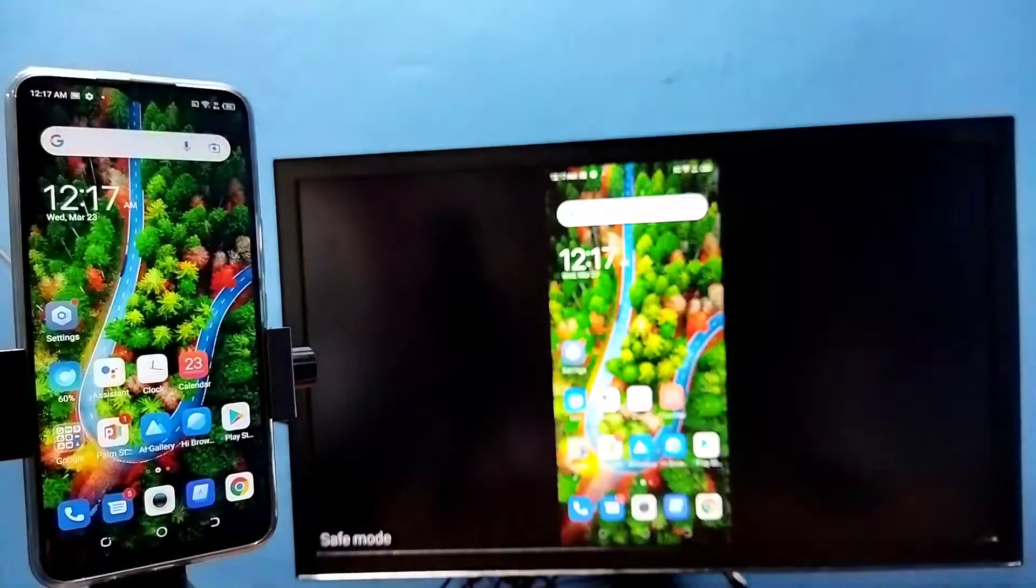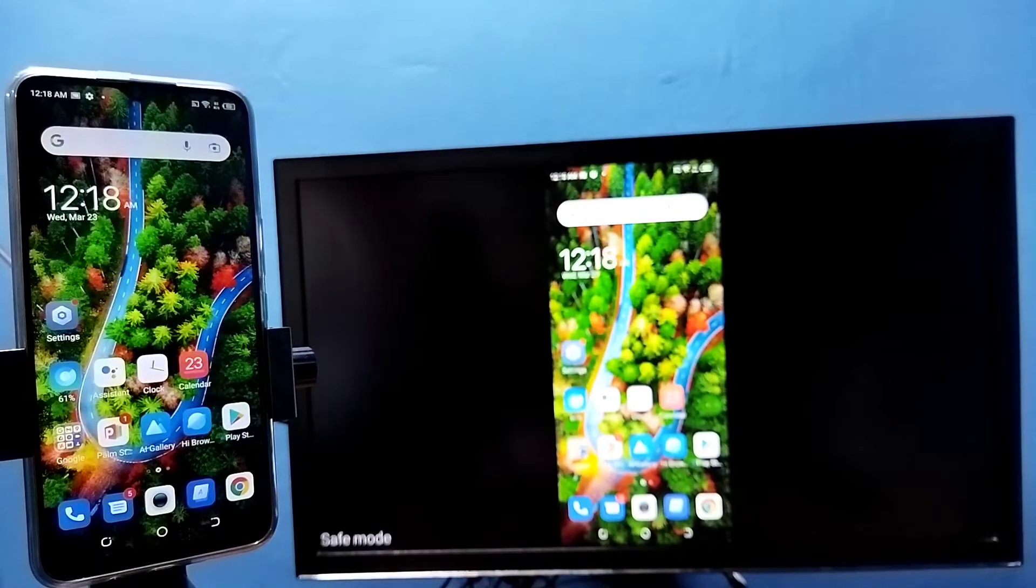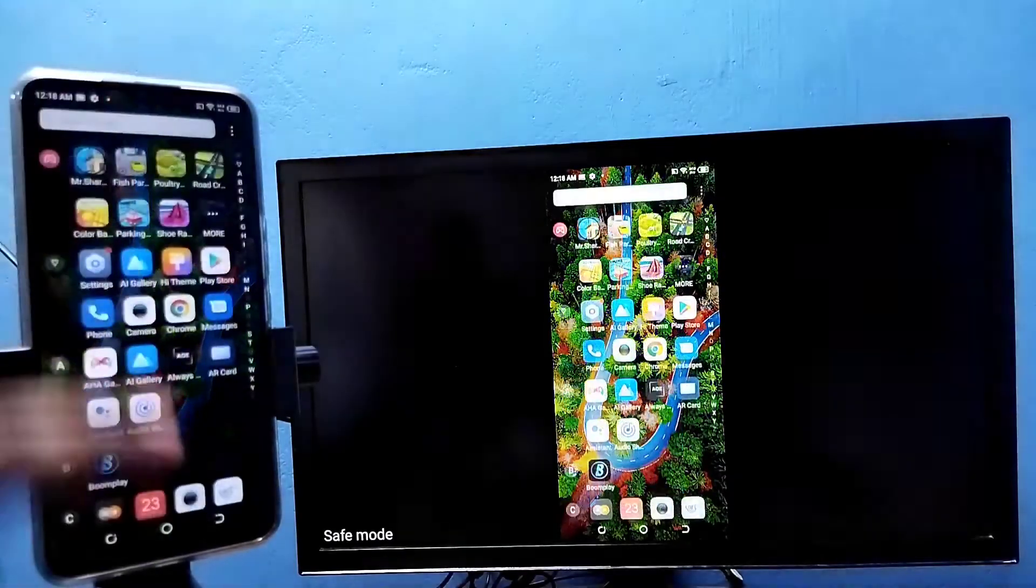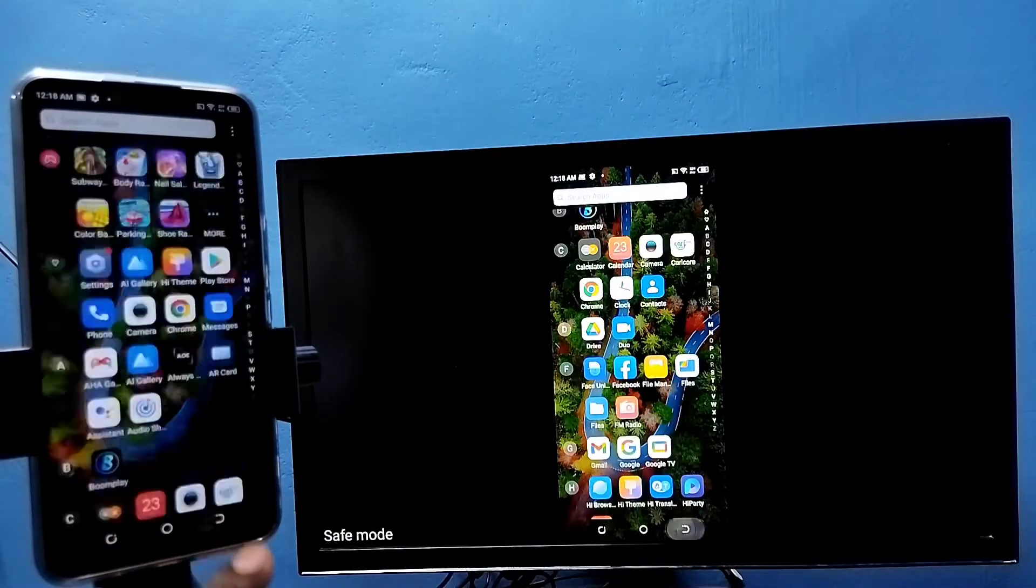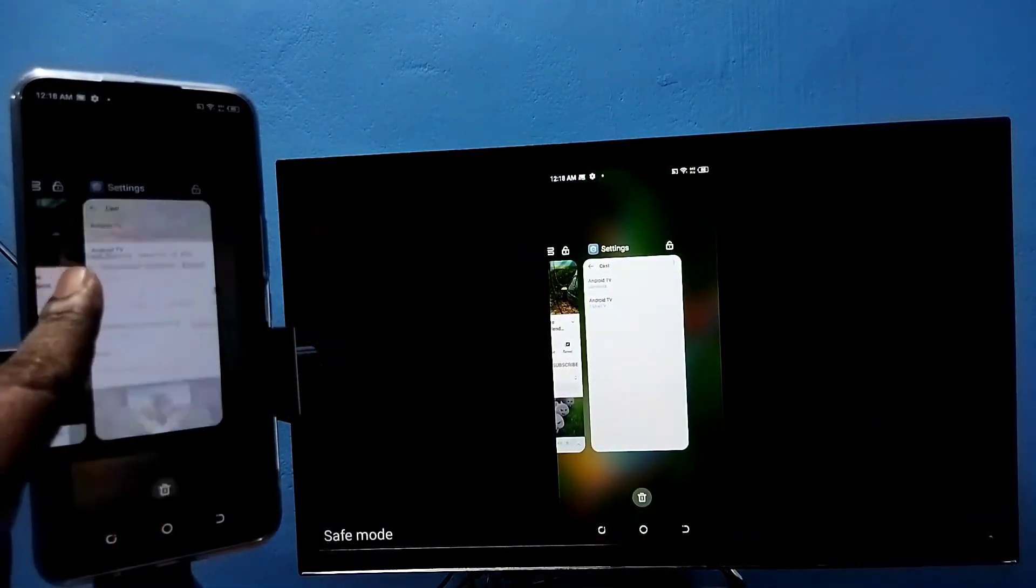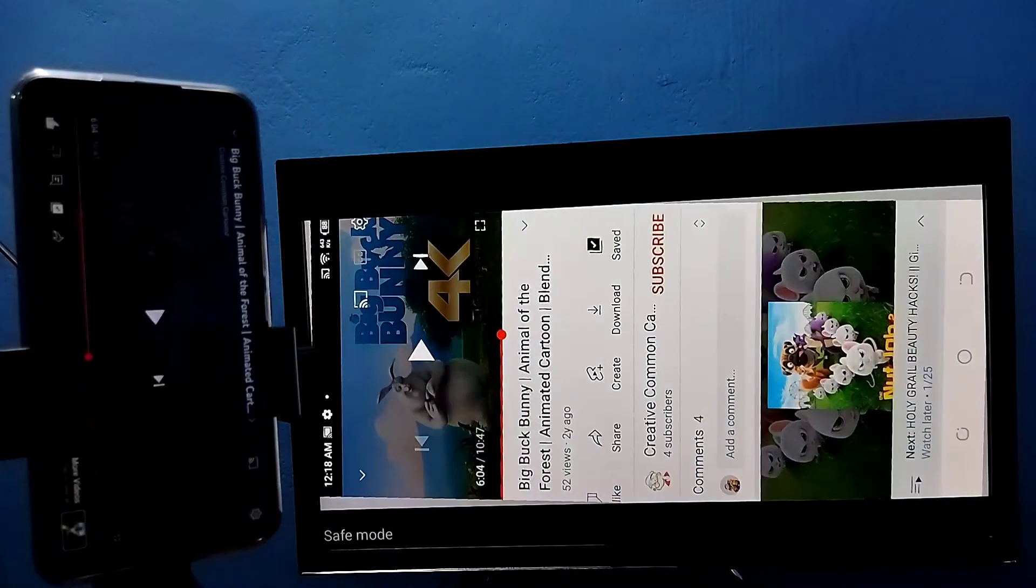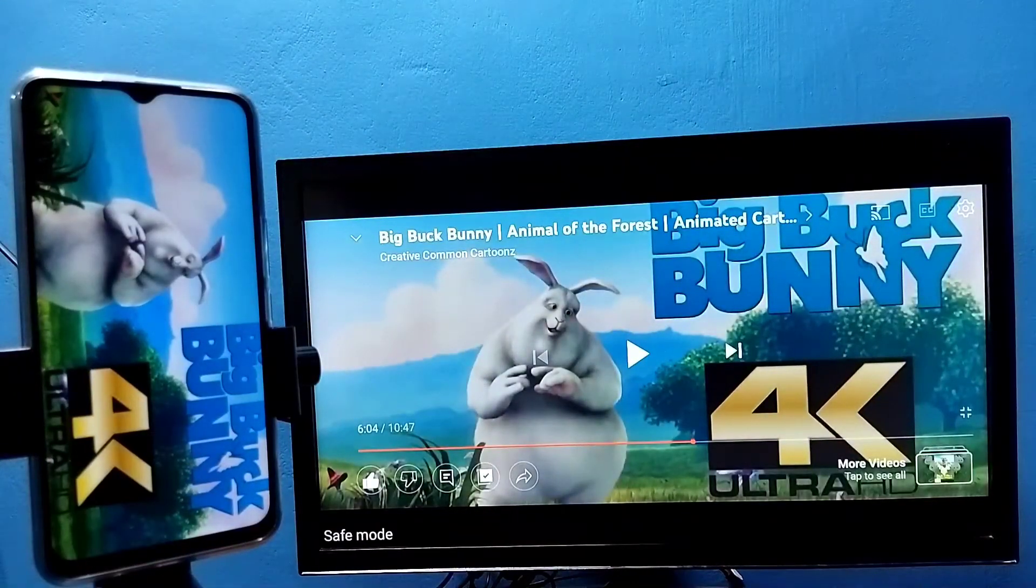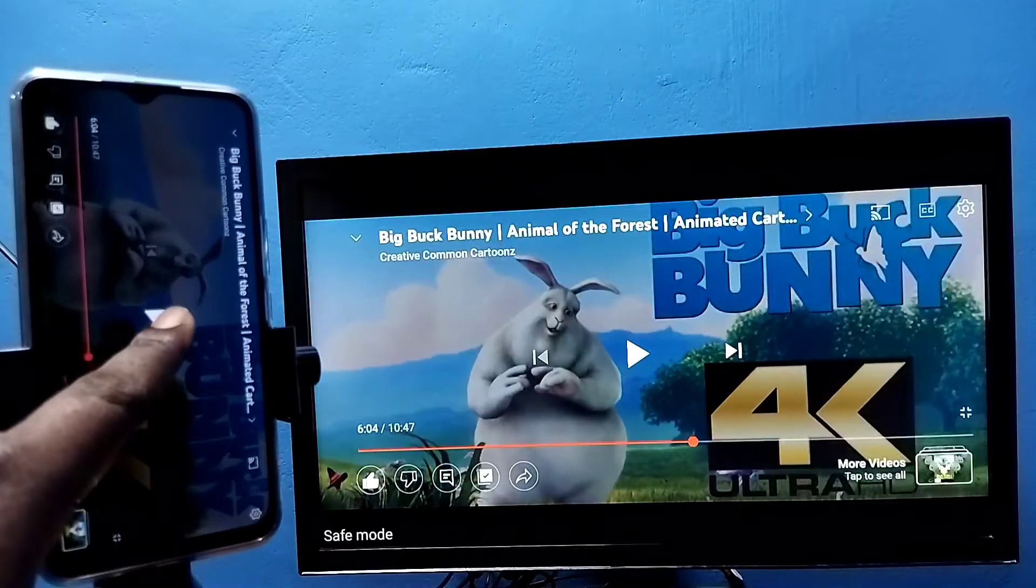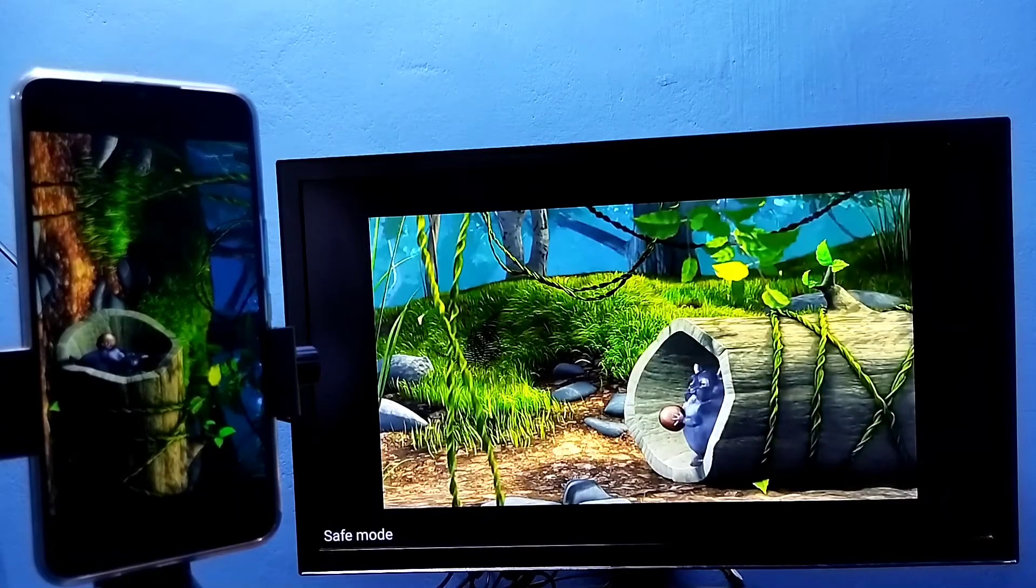If you want to switch the display to full screen, we can enable screen rotation on the mobile phone, then just rotate the phone. That way we can switch the display to full screen. Let me play this YouTube video in full screen. See, this way we can play video in full screen.